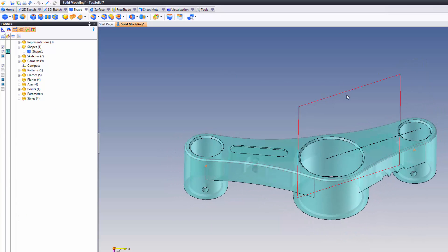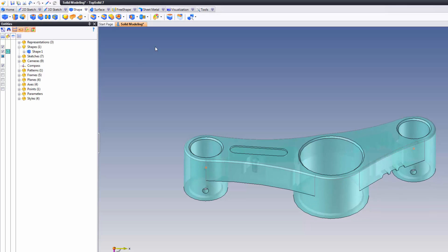Maybe I don't want to see the plane or the axes anymore, so I'm going to go over here to planes and just hit that and that to turn them all off. Maybe I don't want to see my points anymore. I can do the same thing — let's take these points and turn them off.